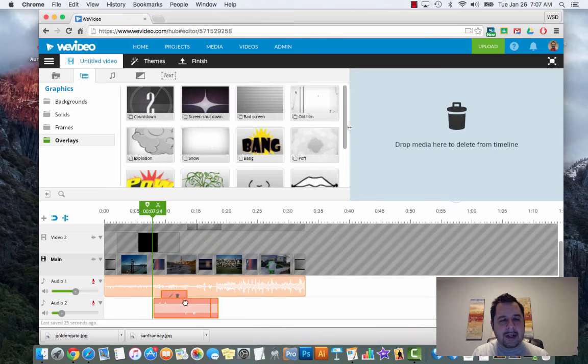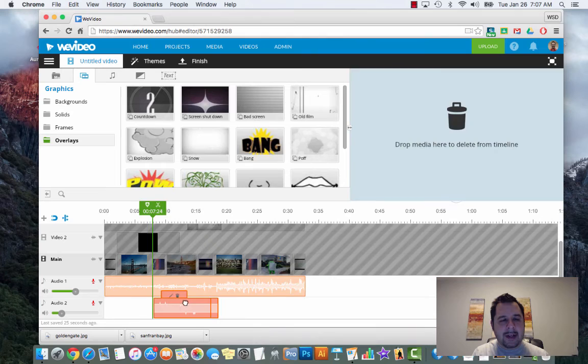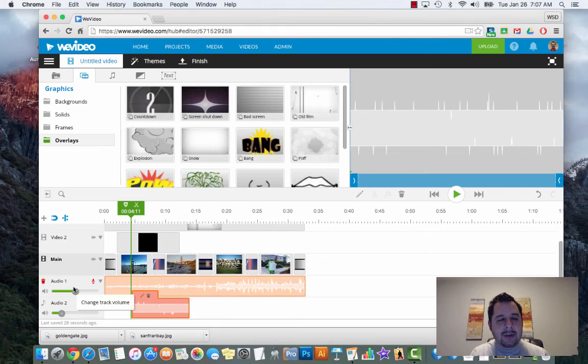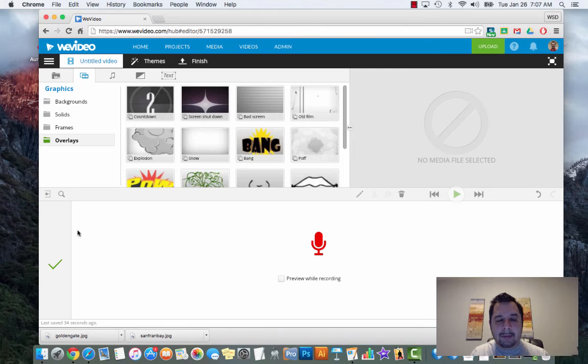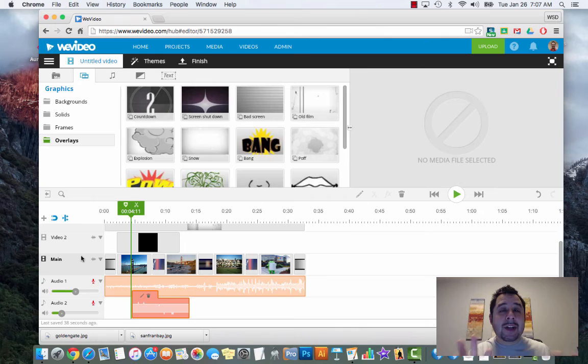The other cool thing is I can drag this around - so maybe I want it to come in right at the beginning. There's my audio. You can add your own audio simply by clicking on the microphone and then hitting record.